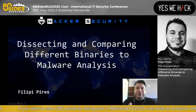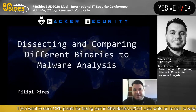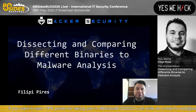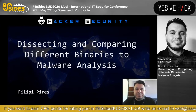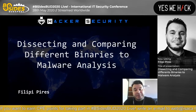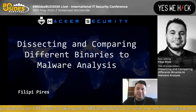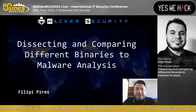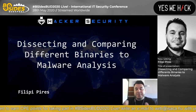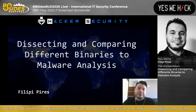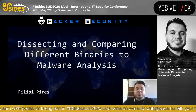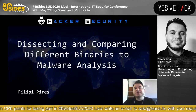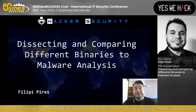Hi everyone! I'm so glad to be here. My name is Filipe Pires. I think many people maybe know me, another people maybe don't know me, but no worries. So today we are talking about this topic that I like a lot - malware analysis. We're talking specifically about comparing different binaries in malware analysis.